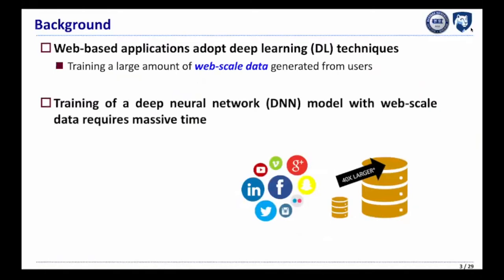Recently, many web-based applications have adapted deep learning techniques, but training a large model with web-scale data is very time-consuming.